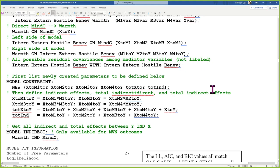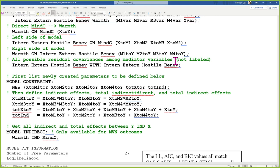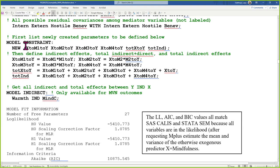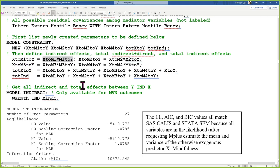To get the indirect effects in M-plus, first use the NEW command to label the new terms you're creating out of existing model parameters — names can only have eight characters. I have my four indirect effects plus total effects plus total indirects, and down here I define how they get created: literally multiplying path labels together for indirect effects and summing them for the total and total indirect. M-plus also has a 'model indirect' command that automatically figures out all possible indirect and total effects.